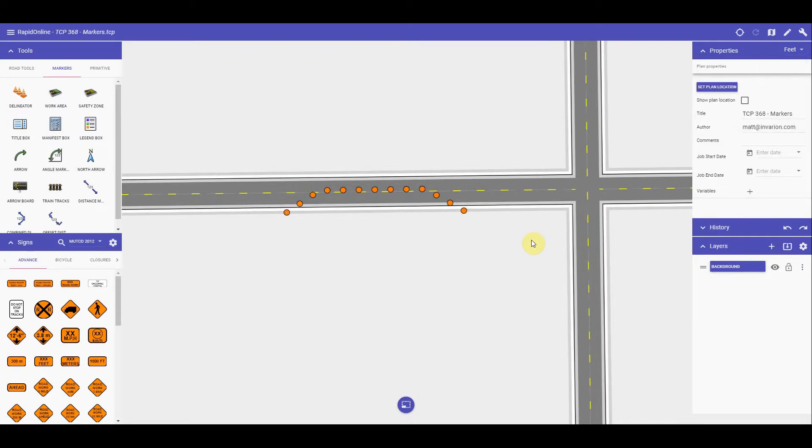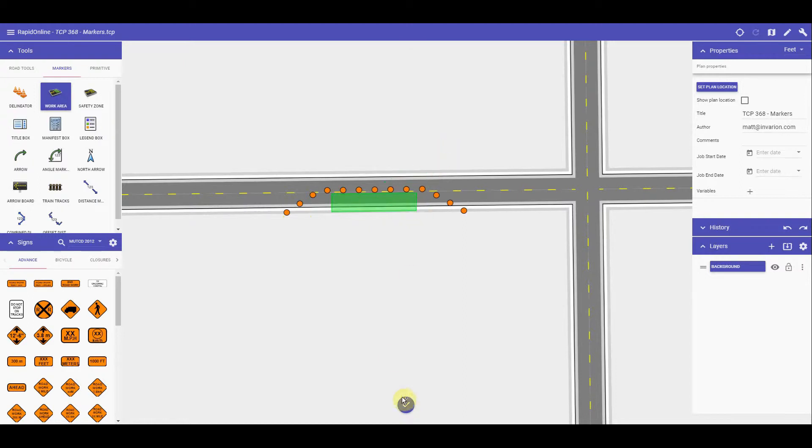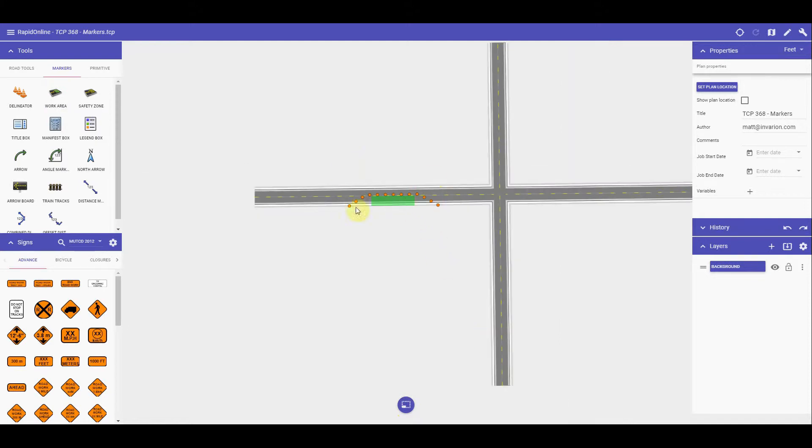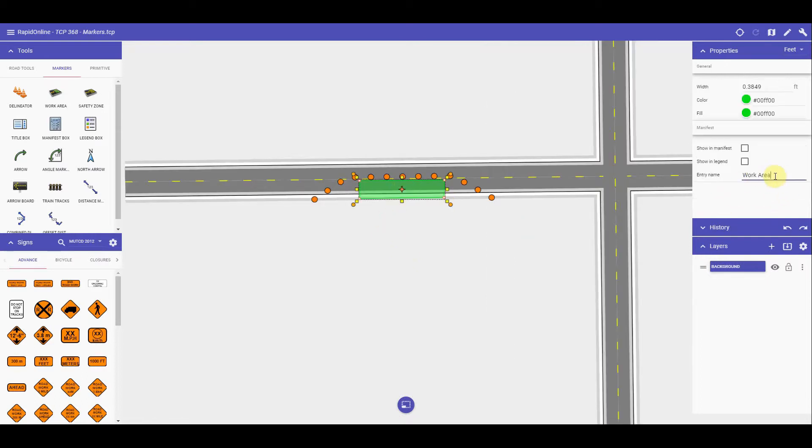The work area tool allows you to mark out an area where the road works event or event will take place. Click on the work area tool to start, then start by clicking or tapping on a starting point for the work area. You can then mark out each control point where appropriate. Similar to other tools we use, just right click or tap the canvas button to finish using it. You will now have your work area set out. You can also change its entry name in the properties palette. This is the text that will show in your legend or manifest.